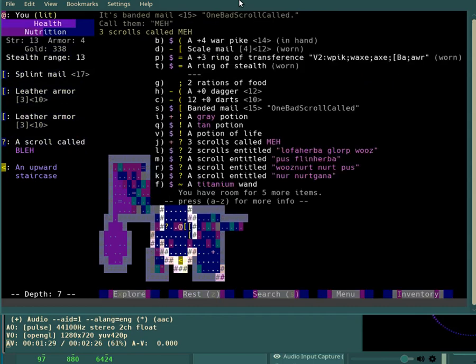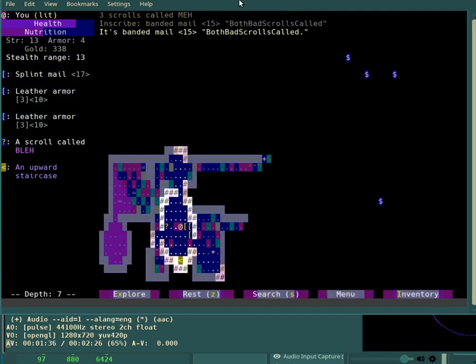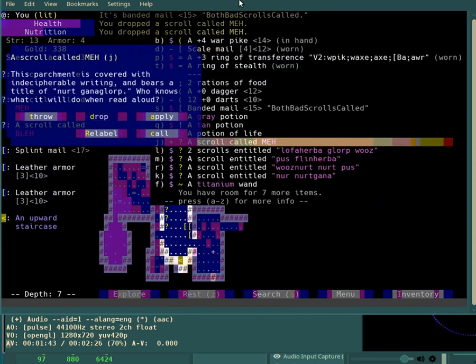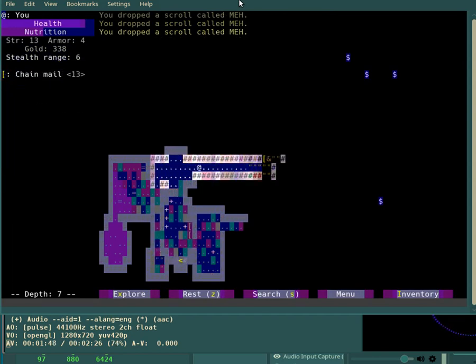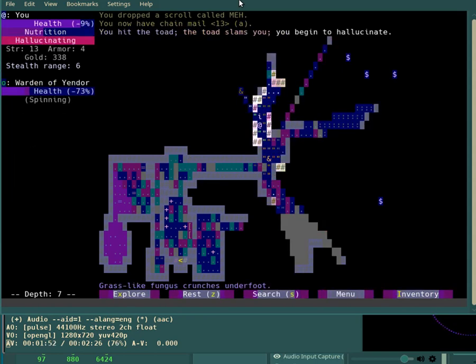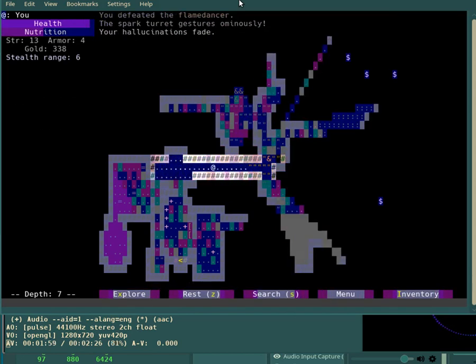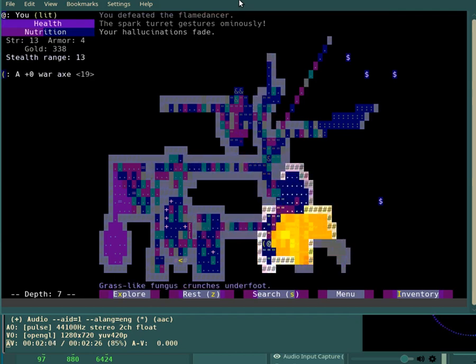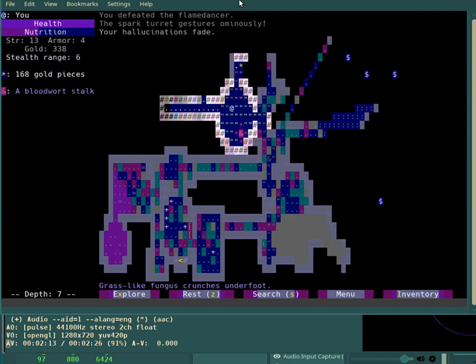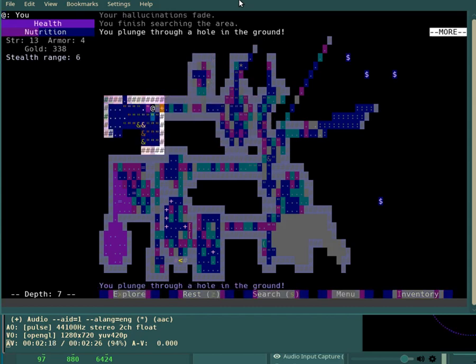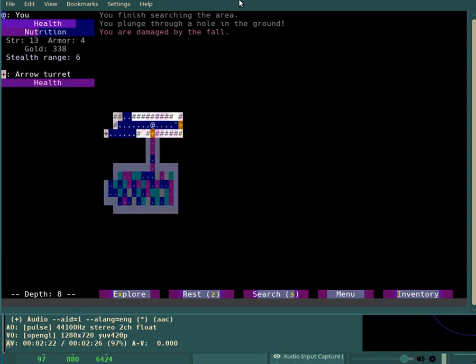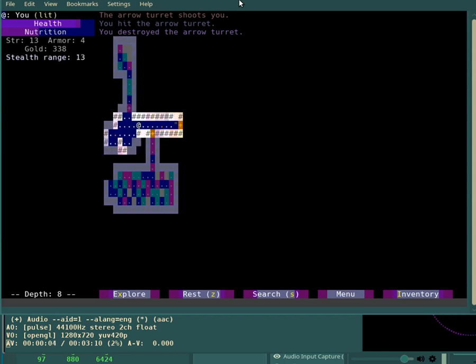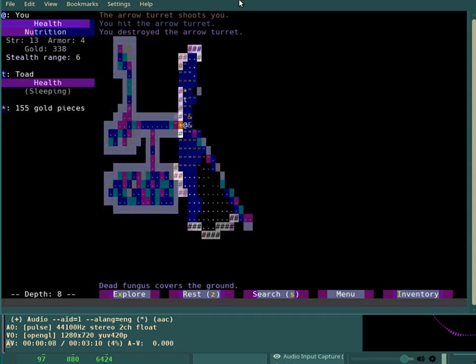I identified both negative scrolls with that. I'm sure glad I didn't read-identify that stack of three. I mean, obviously I wouldn't have read all three to identify them, I would have read one, but still. The fact that it was a stack of three made it more likely that I would read-identify it.